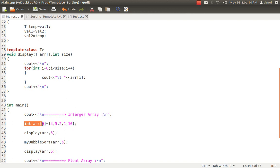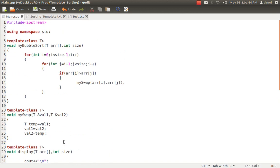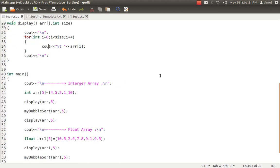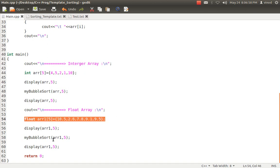In main I simply created an integer array with some random values — five values. I call display passing the array and size five. The display method is called, T becomes integer, array values are printed. After printing I call myBubbleSort passing the array and five. T becomes integer, sorting happens, and then I display again. Similarly I have done the same for a float array — displayed, sorted, and displayed again. Let's see the output first.